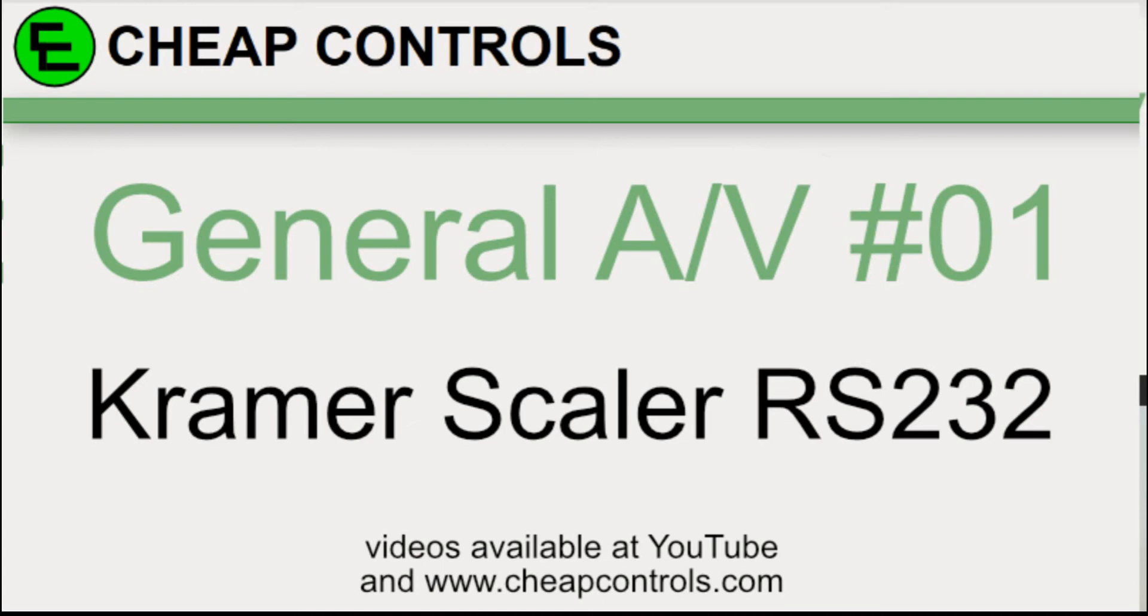Welcome to Cheap Controls. On this YouTube channel I make videos on things that I struggled with, hoping to help you so you don't. If you like what you see, consider subscribing.